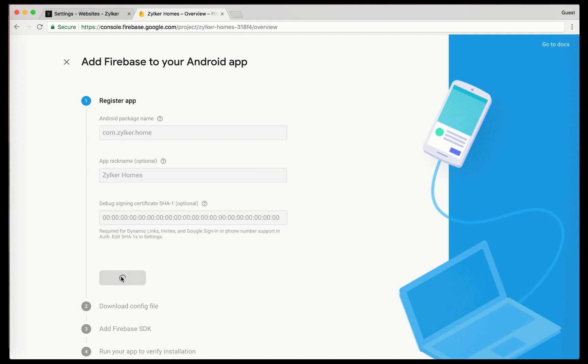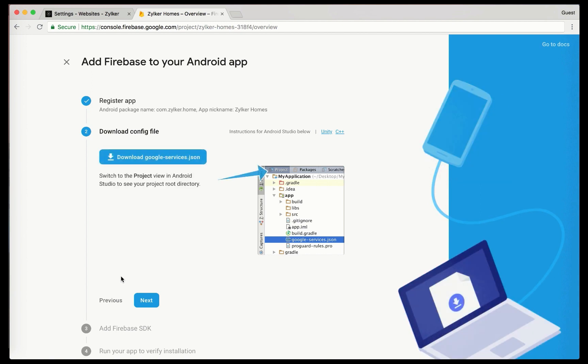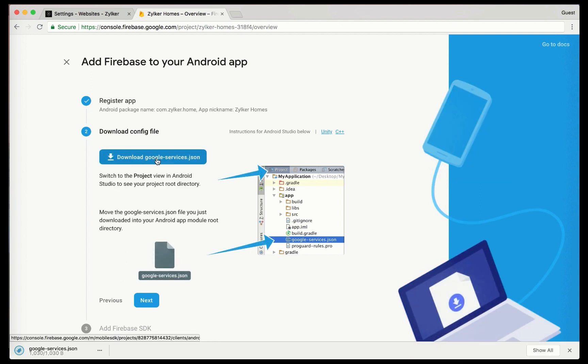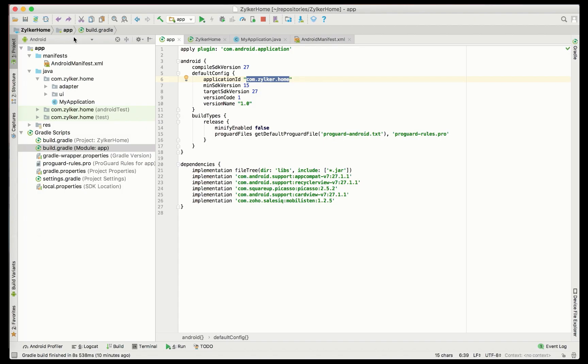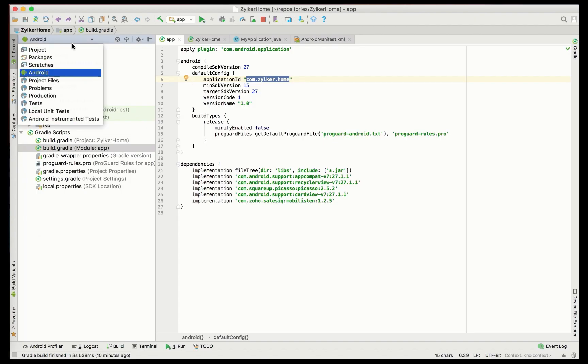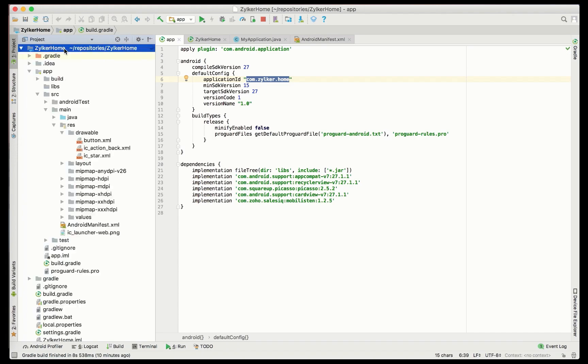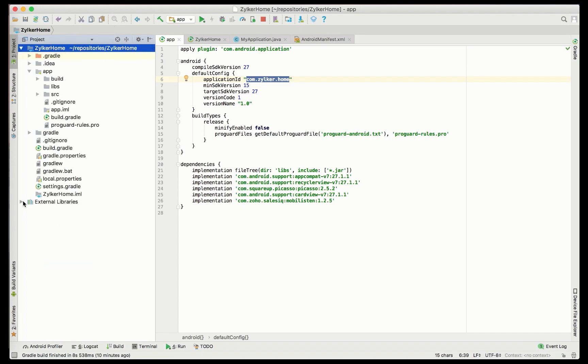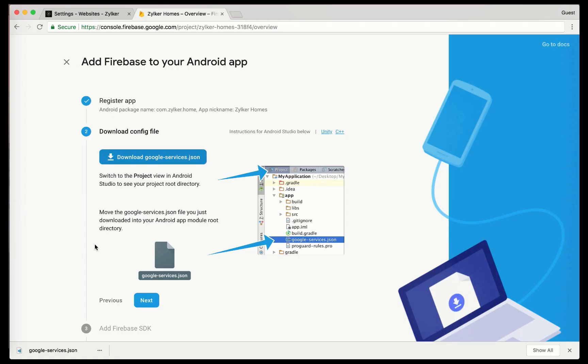The next step is downloading the google services JSON file, which is the configuration file. Inside Android Studio, switch to project and then drag and drop the JSON file inside the app folder.